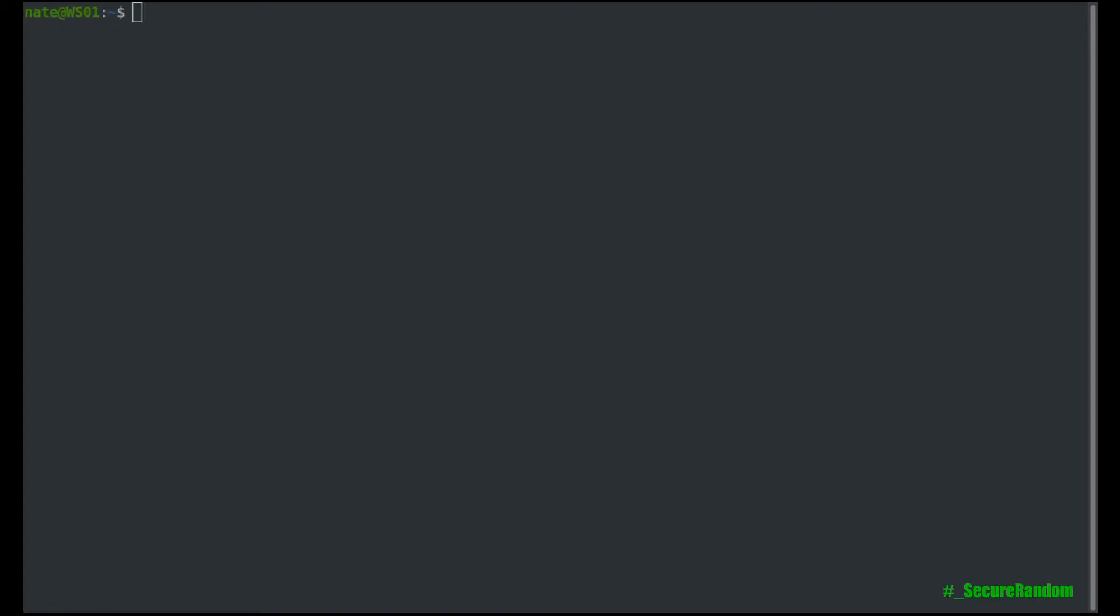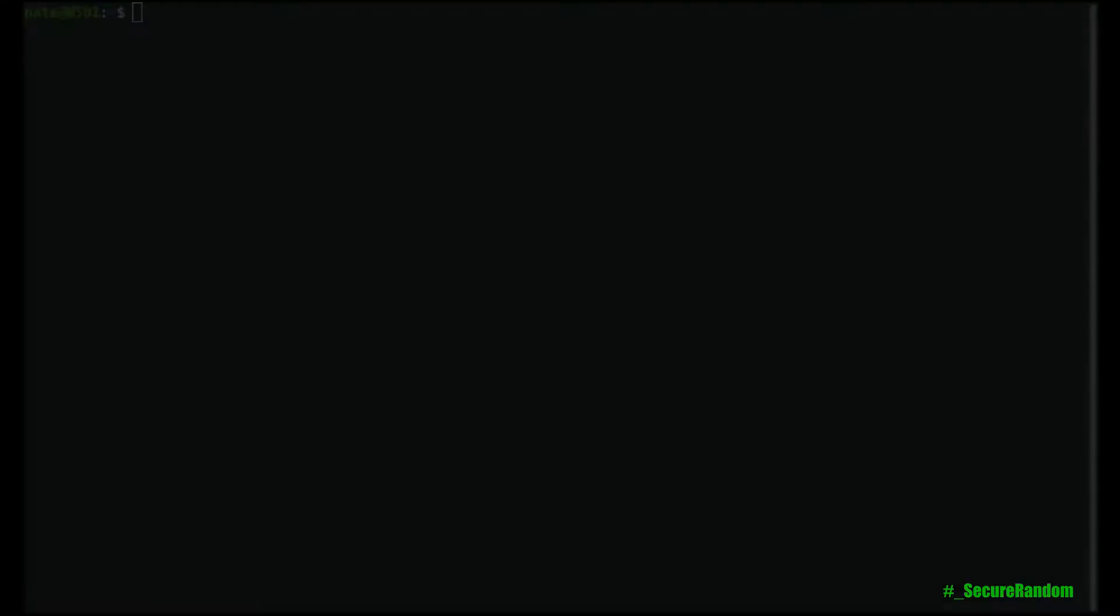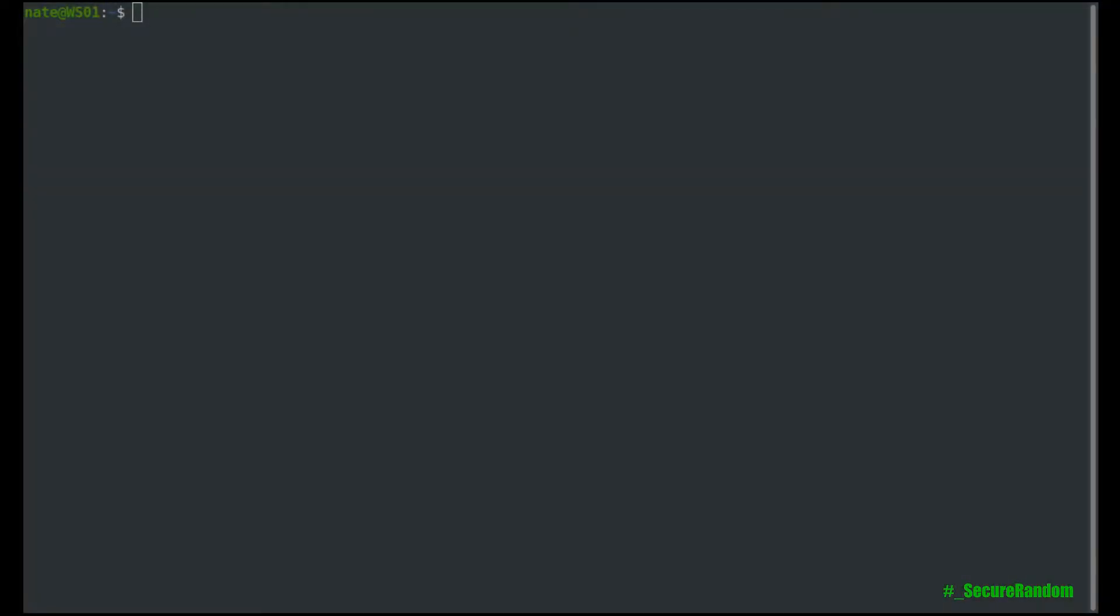All right, so let's jump in and see how we set this up. So the first thing we're going to need to do is make sure that we have it installed on our local computer.